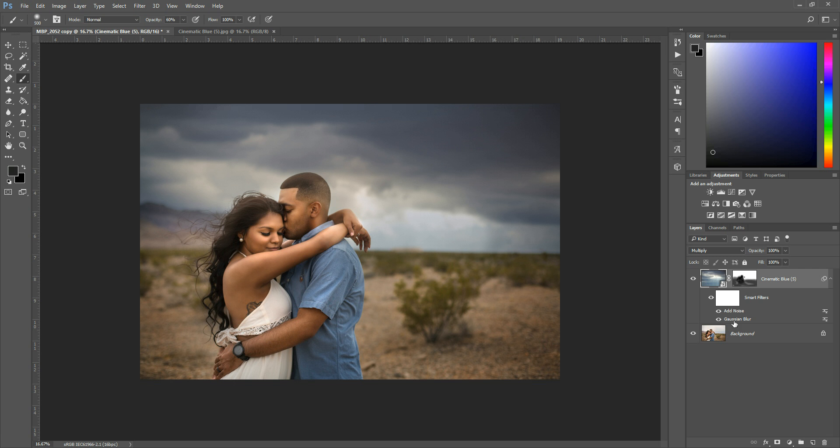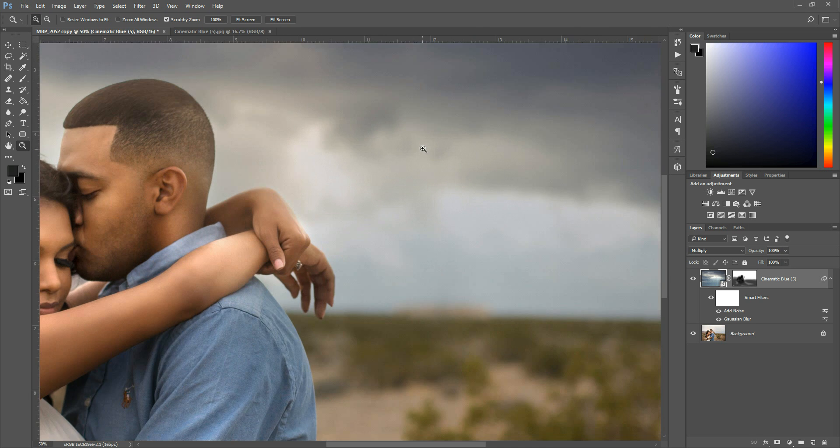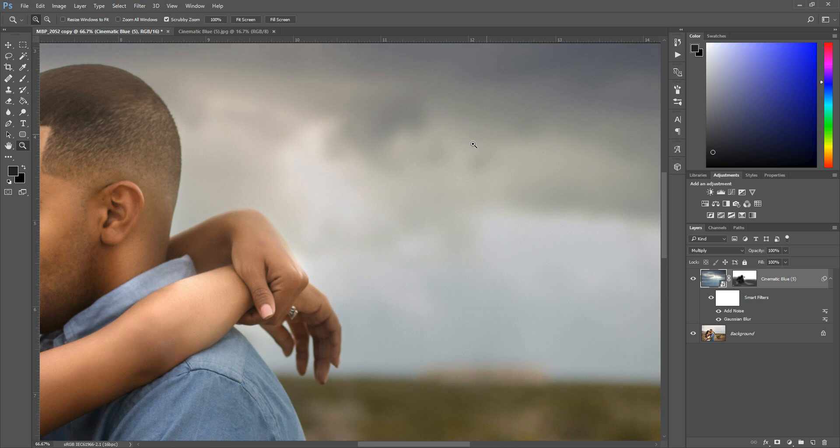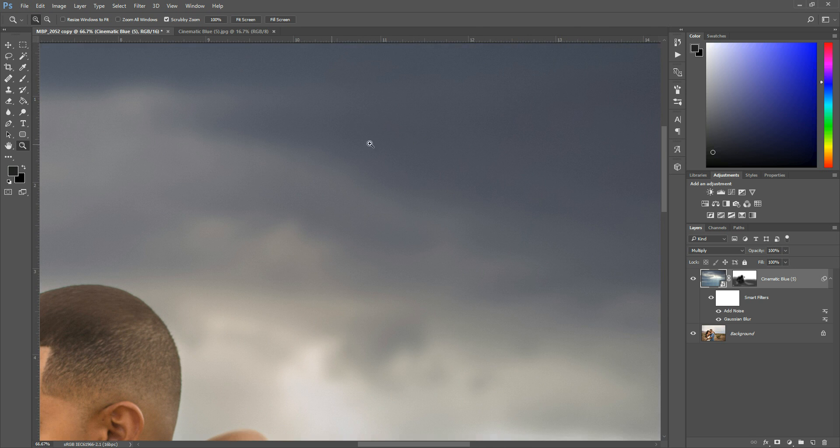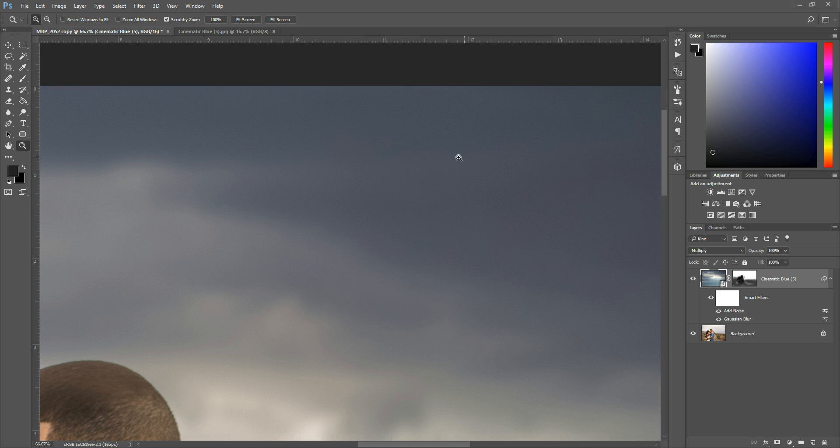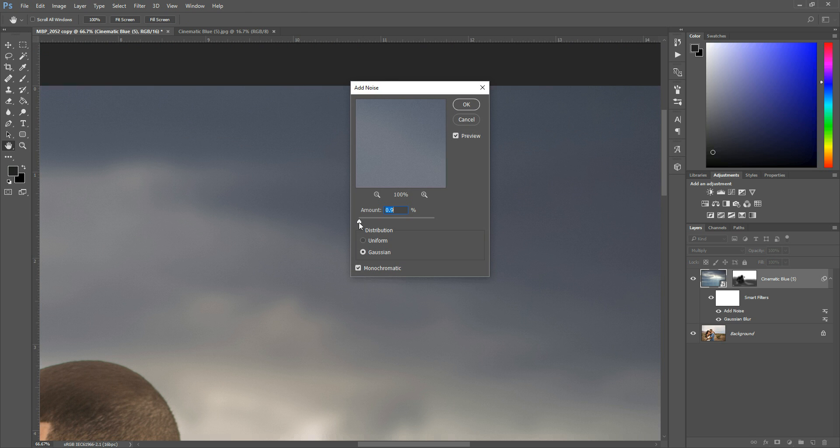And what this does is it adds it right on top of that Gaussian Blur. So again, you can zoom in, and grain shows up a little easier in the darker spot. So you can zoom into this part of your sky, and you can kind of see the grain. And if you can't, you can turn it on and off, and see what it's doing. So if you still notice that there's some banding, again, you can just double click right where it says add noise, and this will pull it up and allow you to do a little bit more.